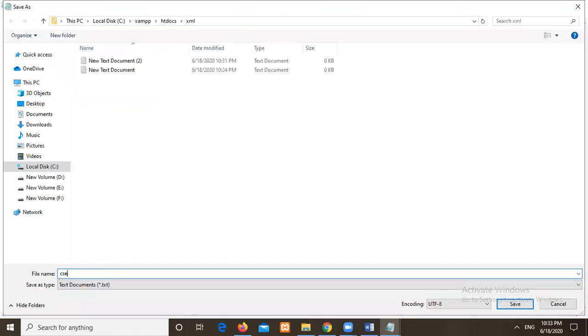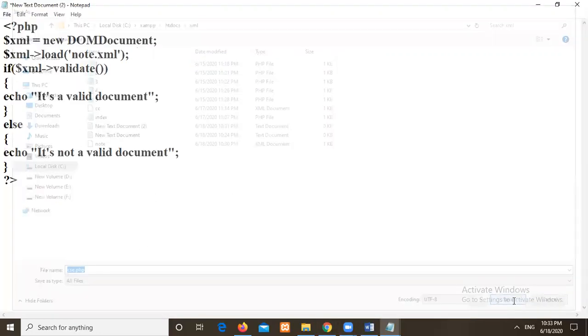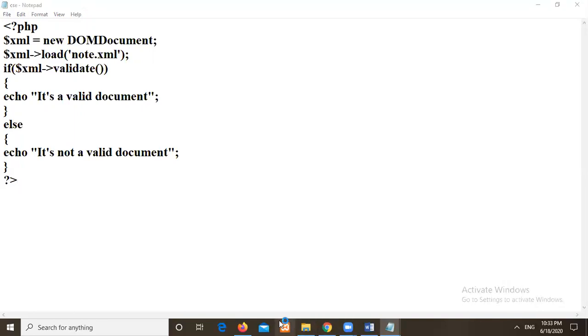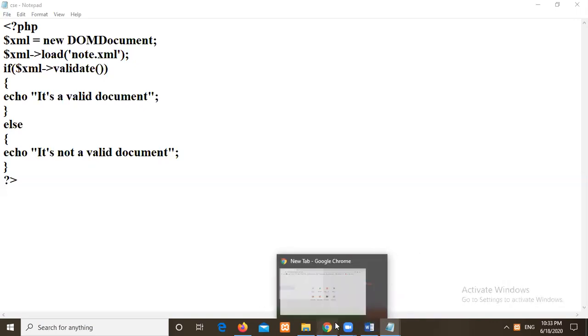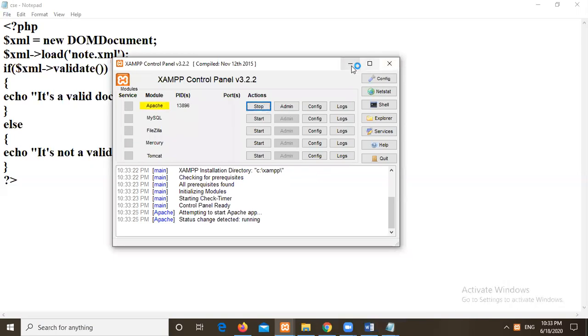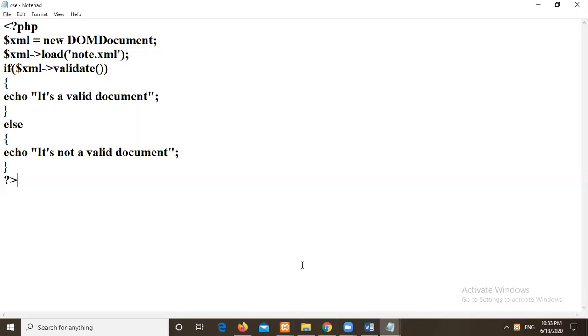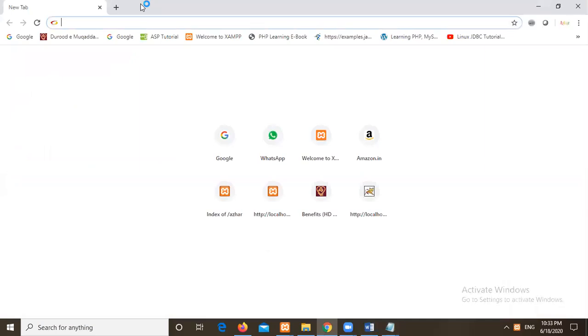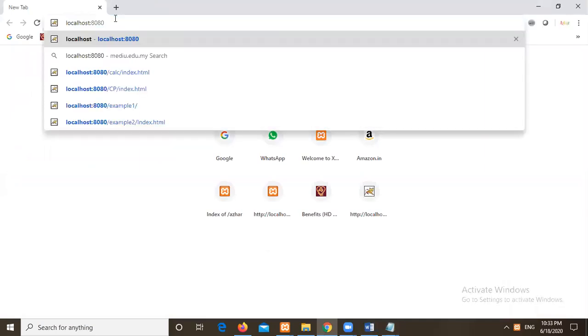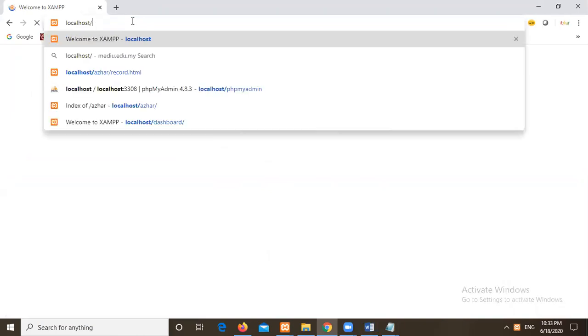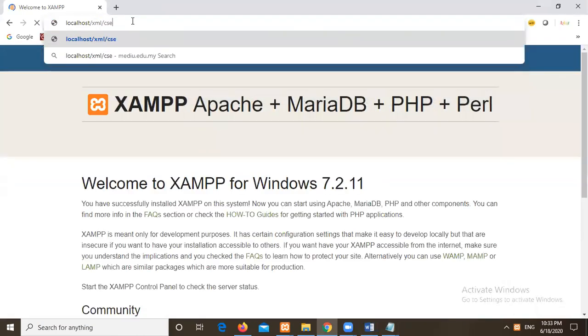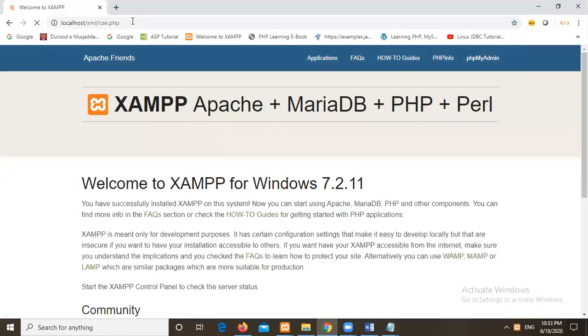Then I will close it. So this is I will save this program with csc.php. Then I will start this XAMPP server here. Then again I will go to browser run the program. So just to start the Apache Tomcat server. Then I will go to browser, now here I will type localhost. What was our name of the folder where we are writing this program is XML so I should type that XML here. Similar in that we have csc.php. See here it is giving me a valid document.